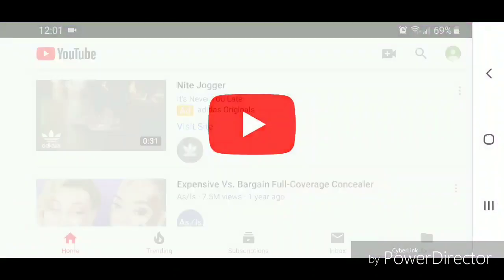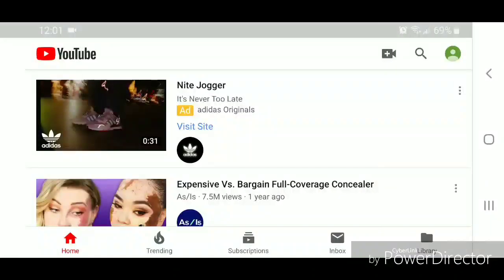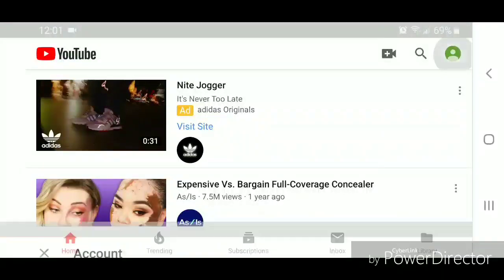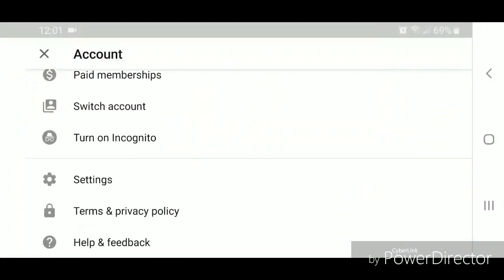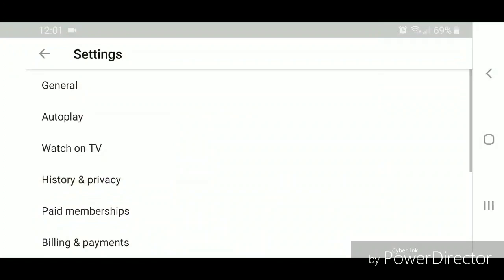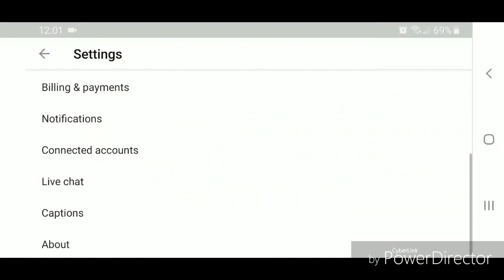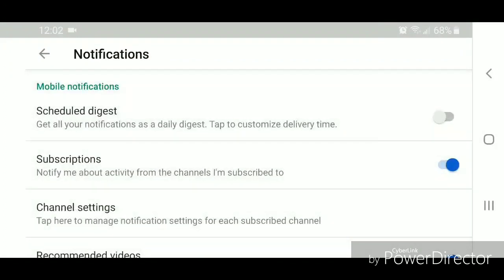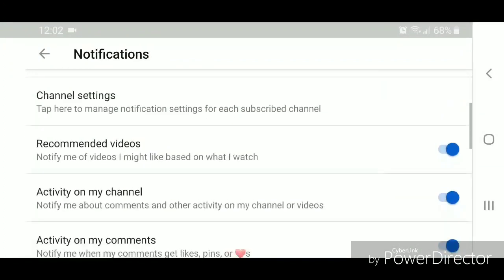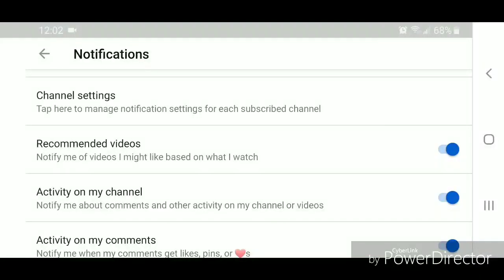Now I'm going to go to YouTube. Once you're in YouTube, click on your picture in the top right hand corner, scroll down, go to settings, scroll down, go to notifications, and you're going to turn off recommended videos.